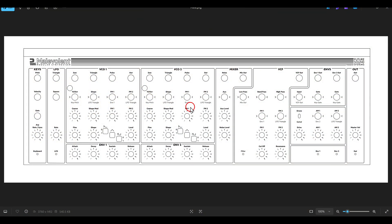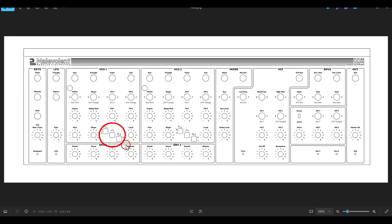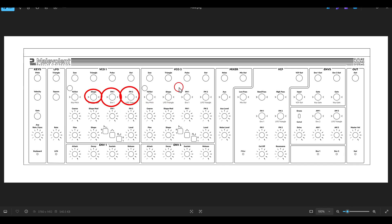Let's start with the oscillators. We have two oscillators, VCO1 and VCO2. Each has a saw, triangle, and pulse output, and also a combined output. We can choose which waves to combine together from this output. We also have wave shaping and two FM inputs. This is the same on both VCOs.